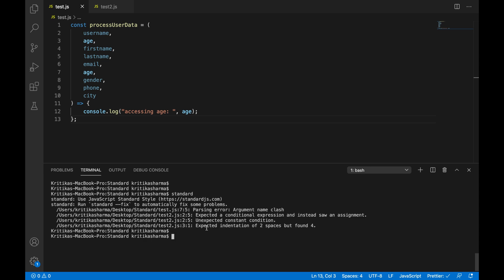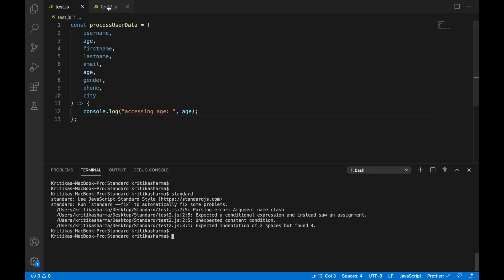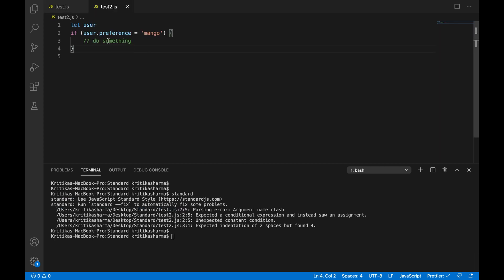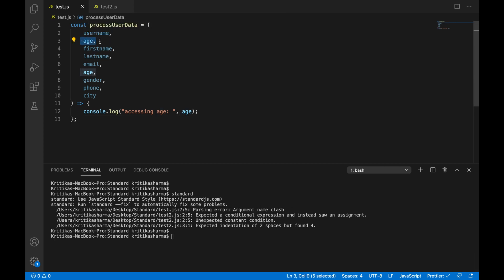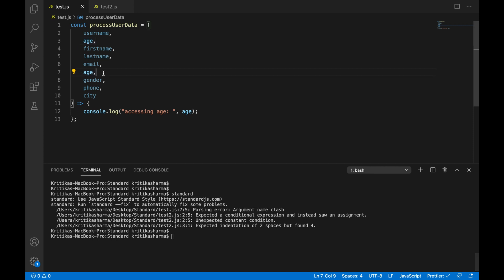All right. So you see standard detected some problems in my code base. And let's take a look at what they are. So I have two files here, test and test two. And these are the two examples that we did and that we covered previously. Okay. So the first problem was a parsing error argument name clash.